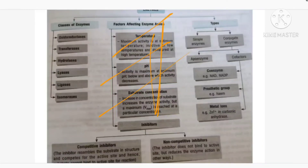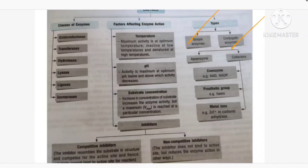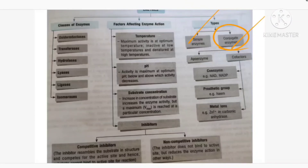Now the different types of enzymes: there are two types — simple enzyme and conjugate enzyme. Simple enzymes are made up of only protein molecules. Conjugate enzymes contain other substances in addition to protein. The conjugate enzyme is further divided into apoenzyme and cofactors. Apoenzyme is the inactive form of enzyme — only when cofactors bind with it does it become active.